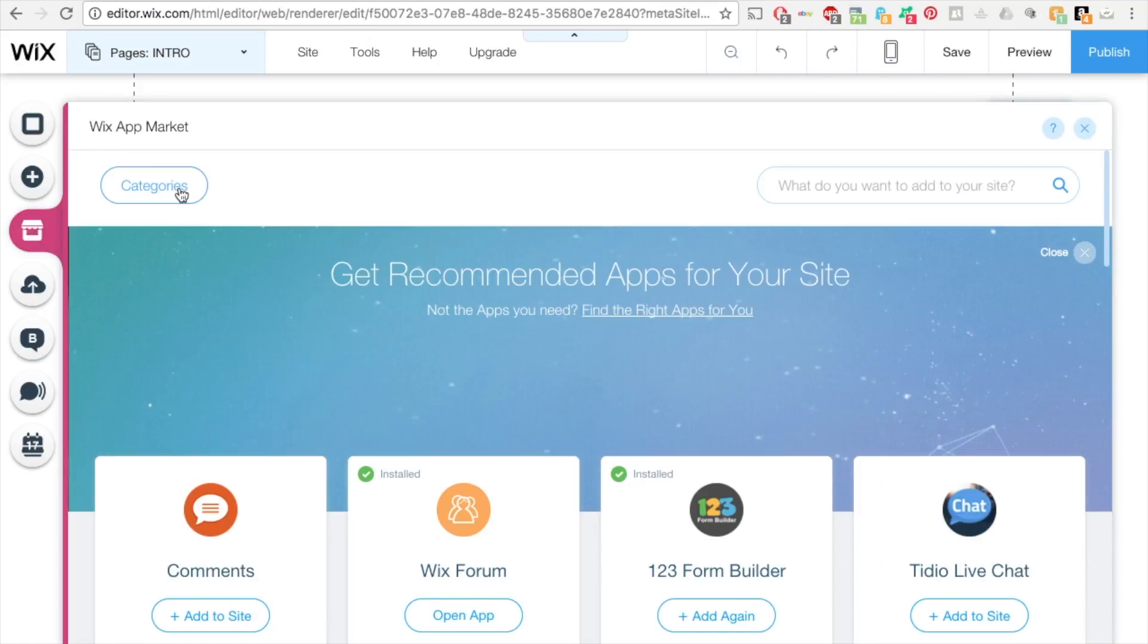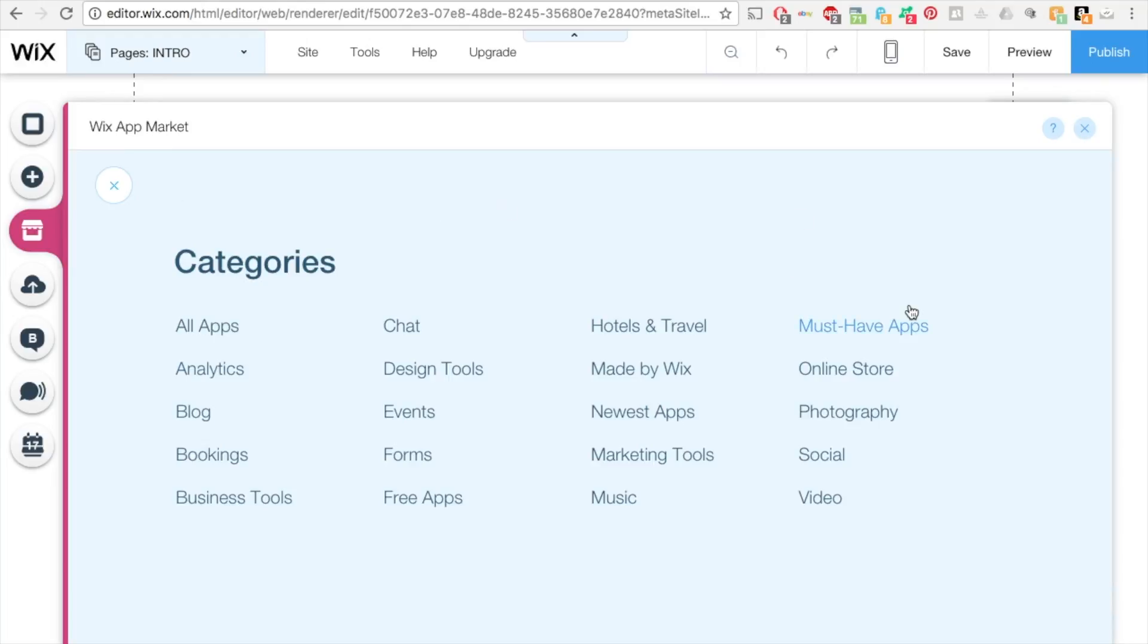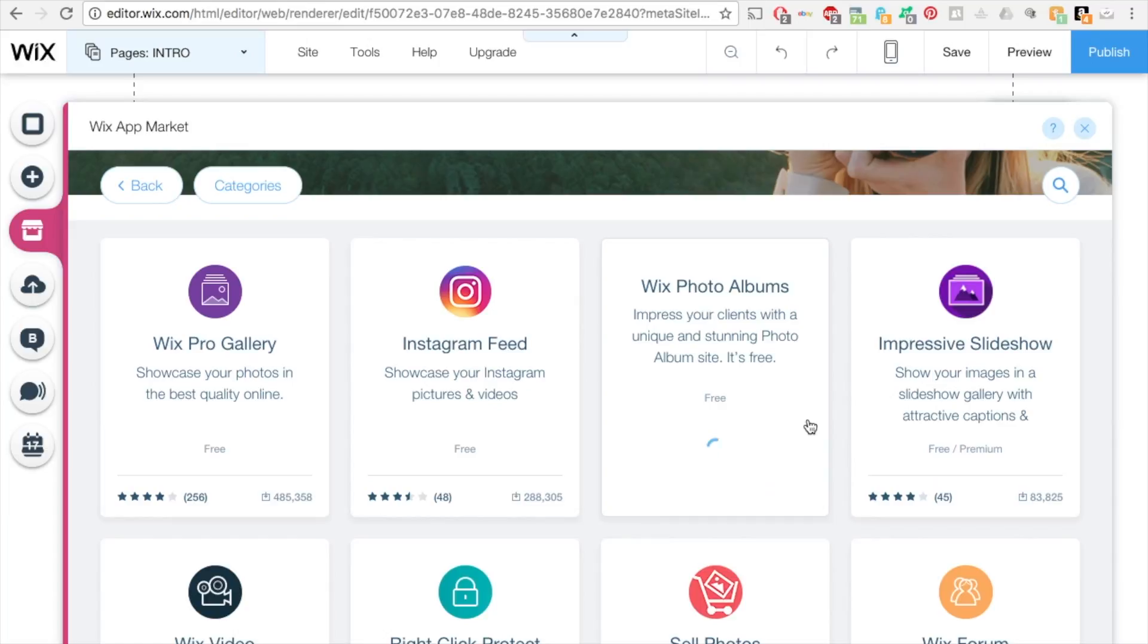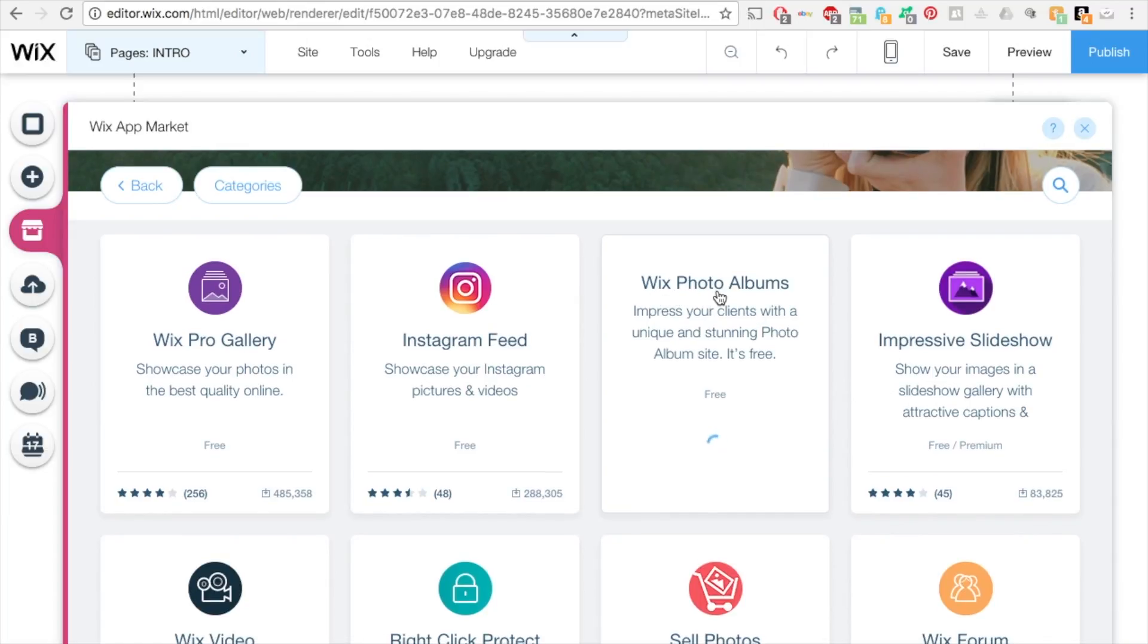On the upper left, under categories, click categories. And then on the right, it says photography. Click on photography. And then where it says Wix photo albums on the right, you want to click on that.